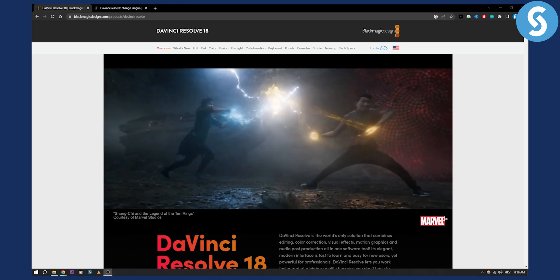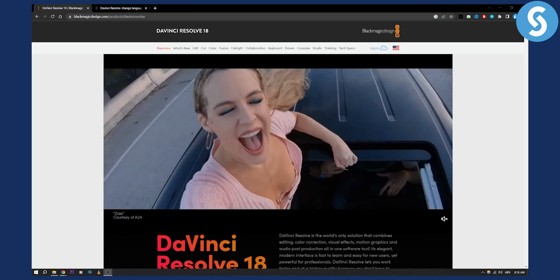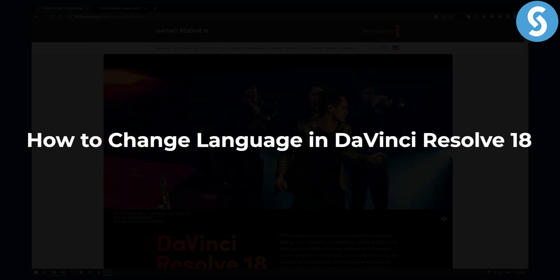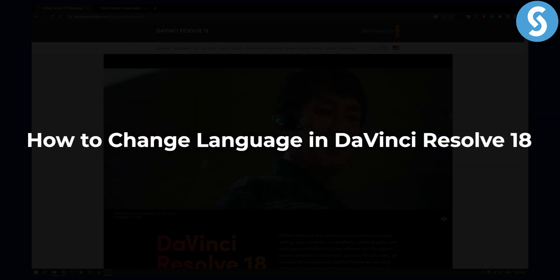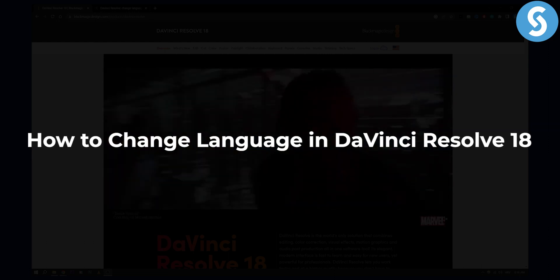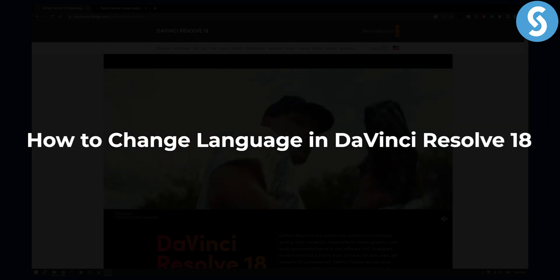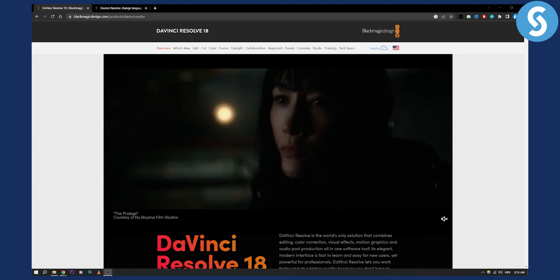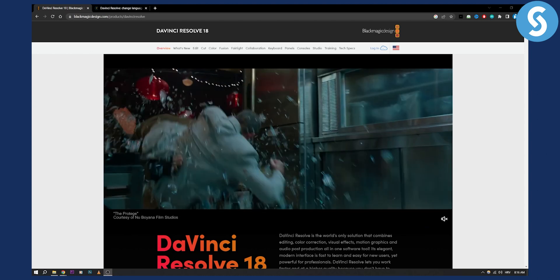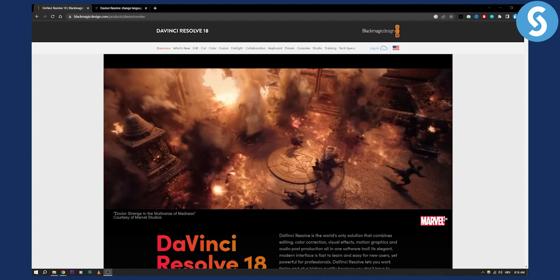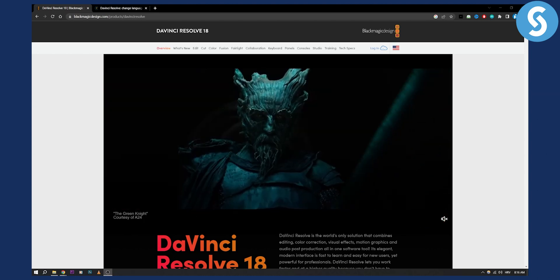Hello guys, welcome to another really fast video. Today I will show you how to change language in DaVinci Resolve 18. This is going to be a very quick video — if you want to learn how to change language in DaVinci Resolve, this is the video for you.